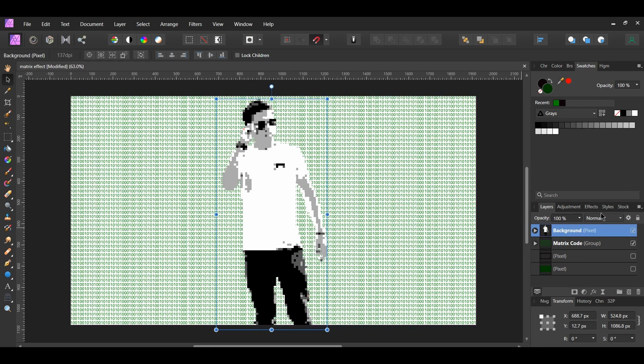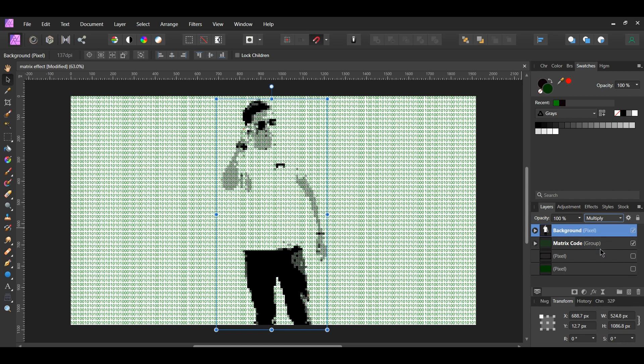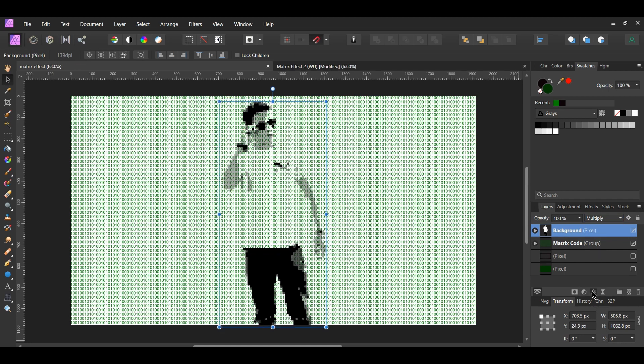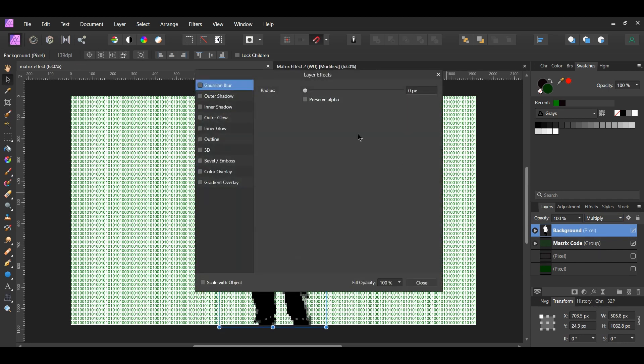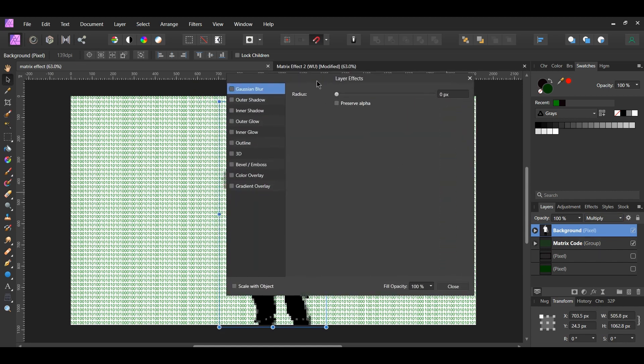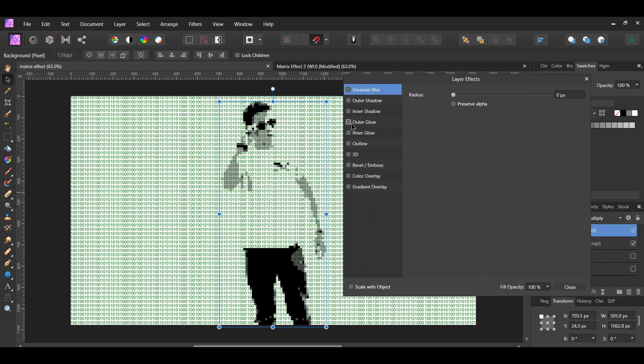Change the Blend Mode to Multiply. With the man layer still selected, click the FX Layers Effect icon in the Layers panel. Check the Outer Glow box and select it.